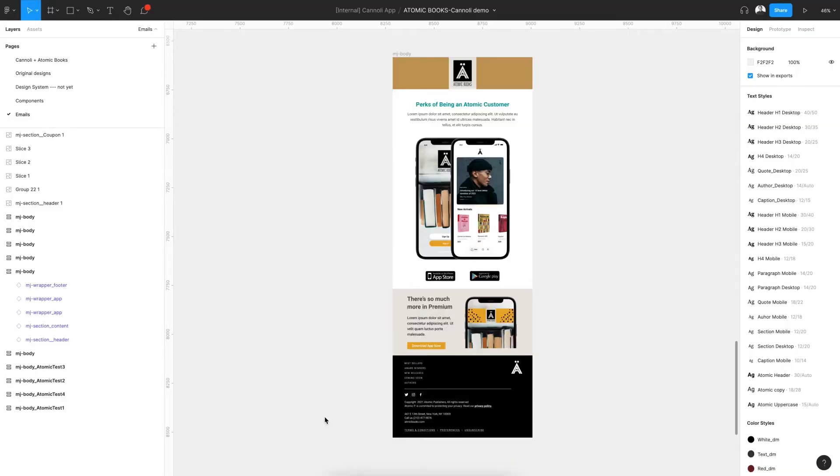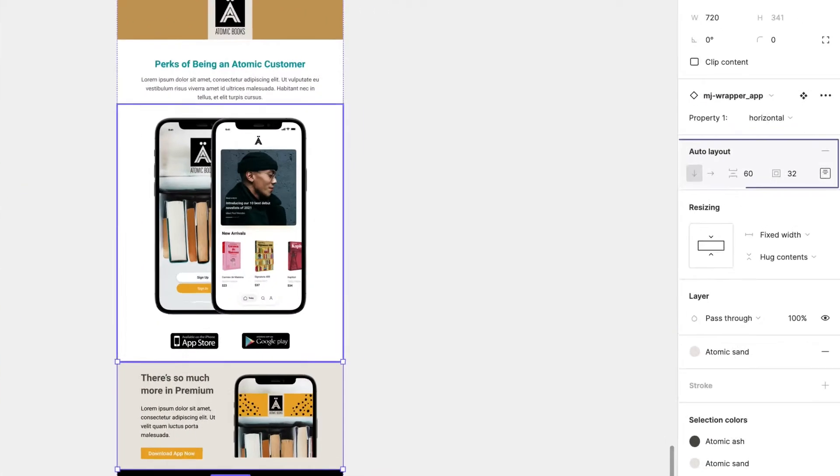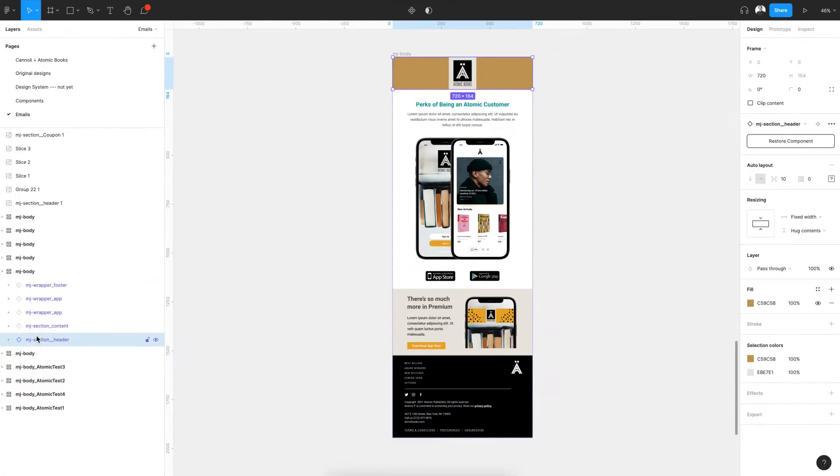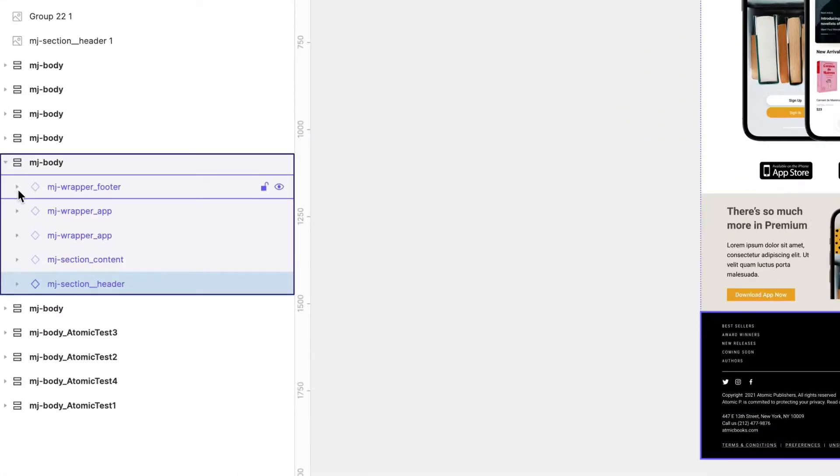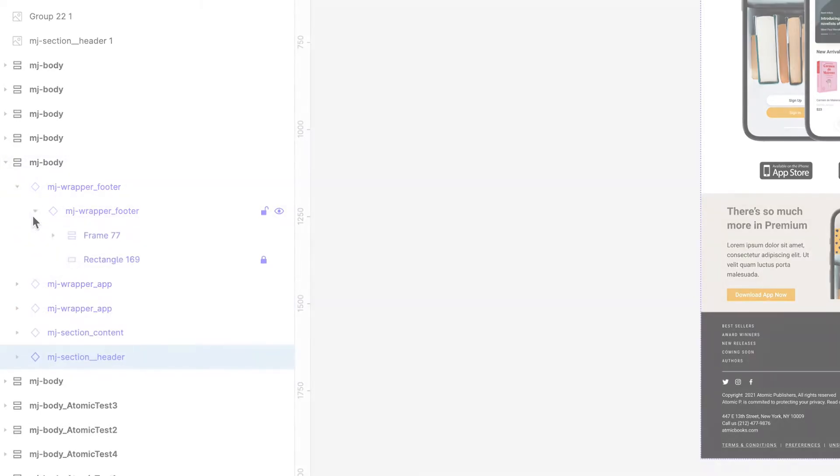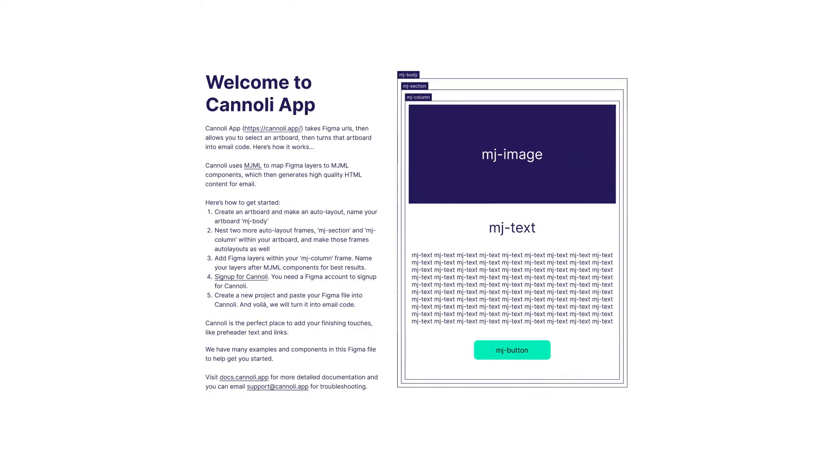There are a few things to keep in mind when using Cannoli for now. First, any artboard submitted to Cannoli must be in auto-layout format. Second, the layers should be named after MJML components. MJML is a simple email markup language that you can learn in less than 10 minutes. See the link on the screen now.